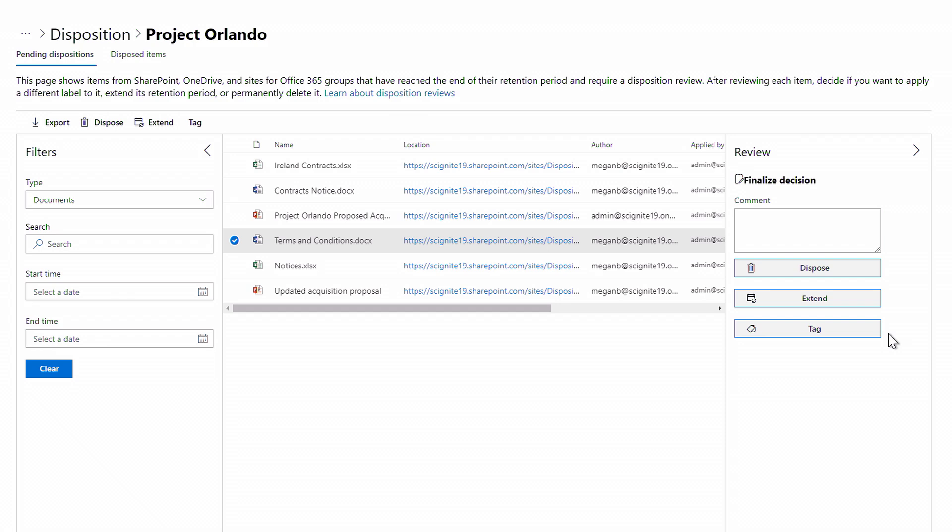Now I do want to show you one more thing. With your data enlightened through classification and retention policies, and everything centrally managed, as new data comes into your environment and your organization evolves, you need to get insight into how policies are behaving and be able to efficiently make changes.